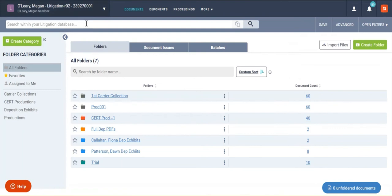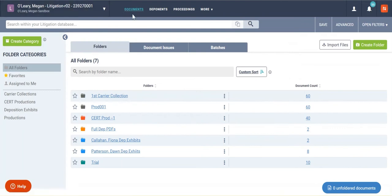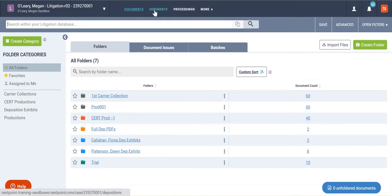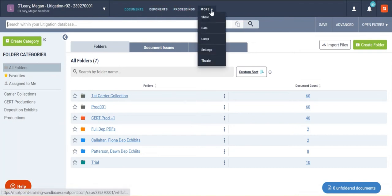When I switch to my litigation database, I don't have analytics anymore. My review tab looks like documents, and then I have sections for deponents and proceedings, and then the rest of my stuff is here under more.